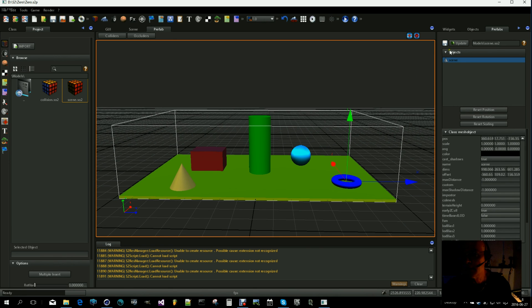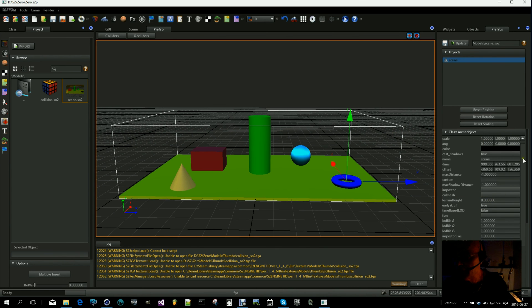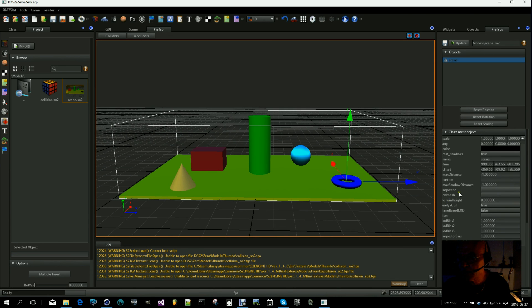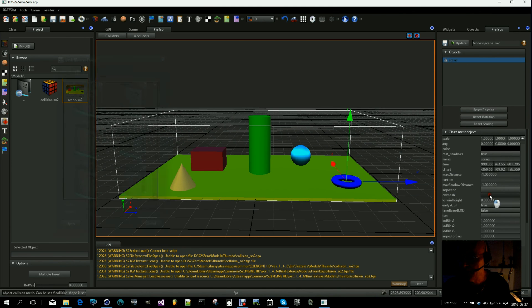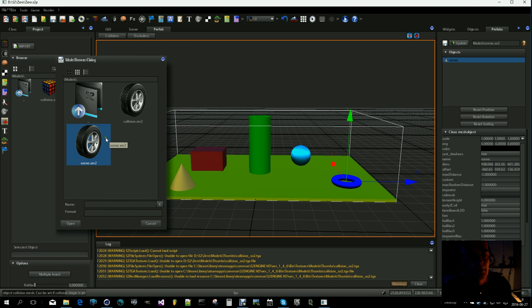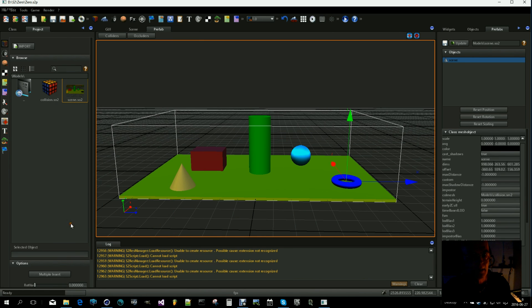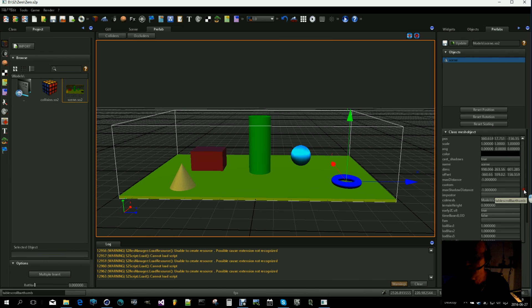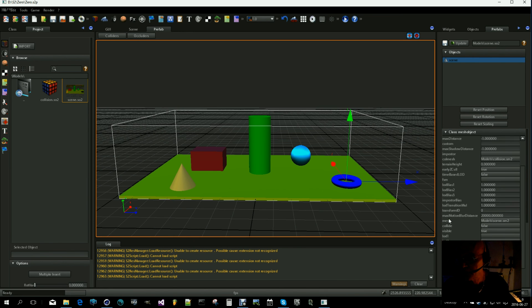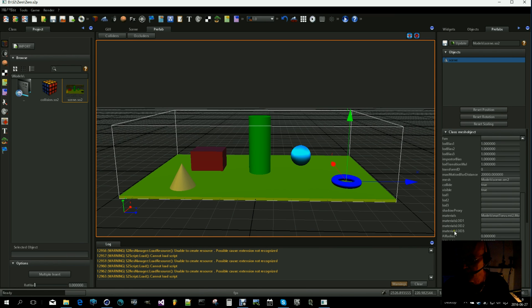So let's add collision to the scene. The first thing is to go down here to collision mesh and select the collision model that we made. Like that. And we also have to go down here and set collision to true, and collision type to mesh.